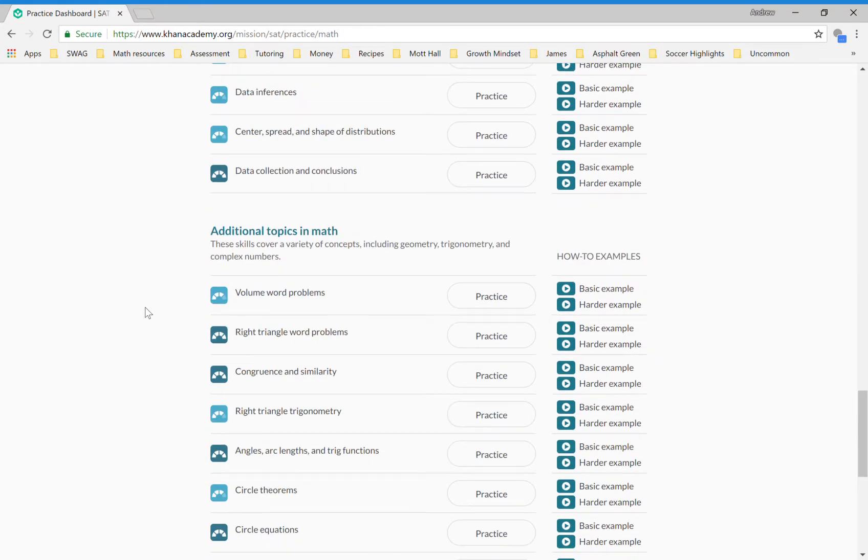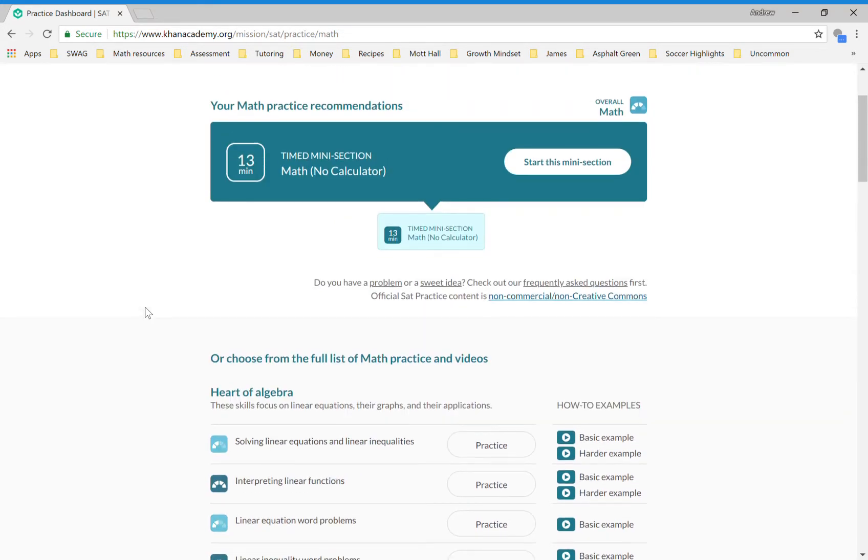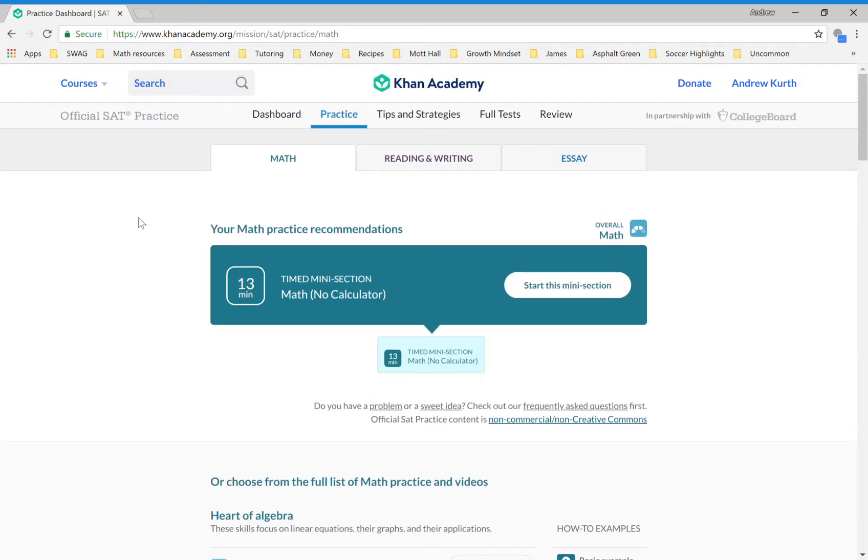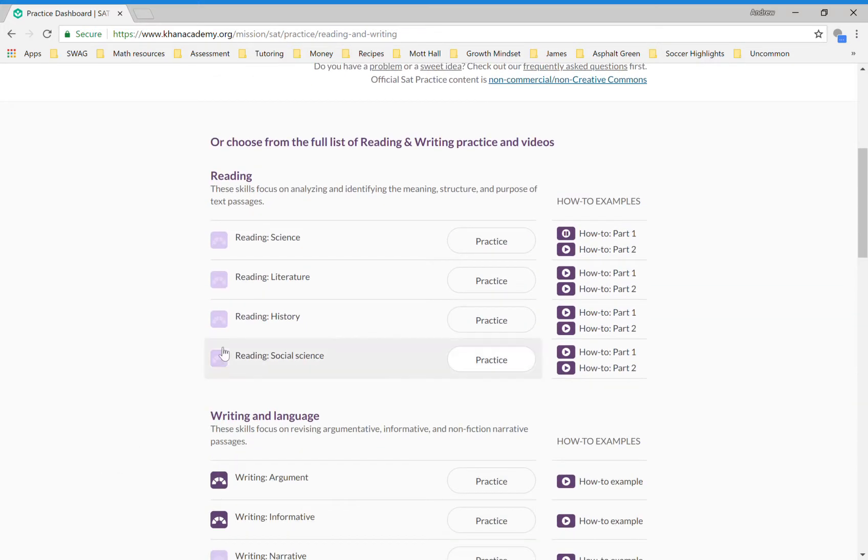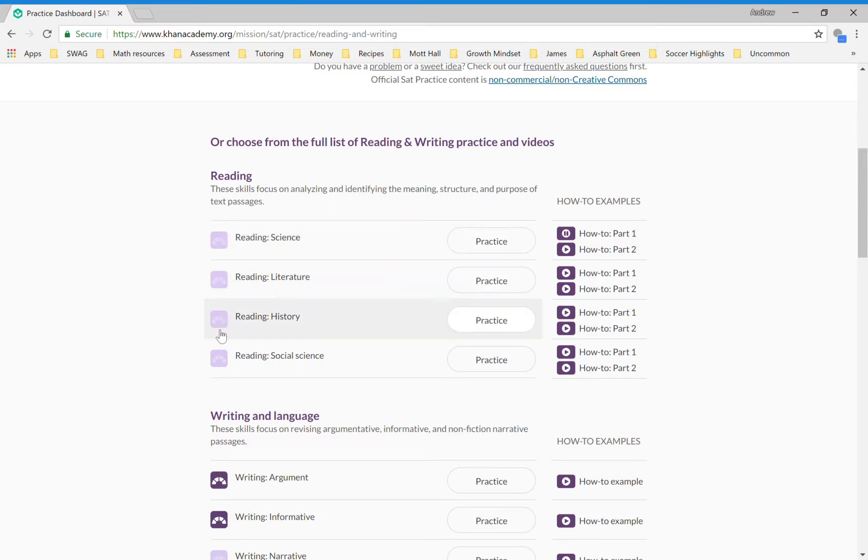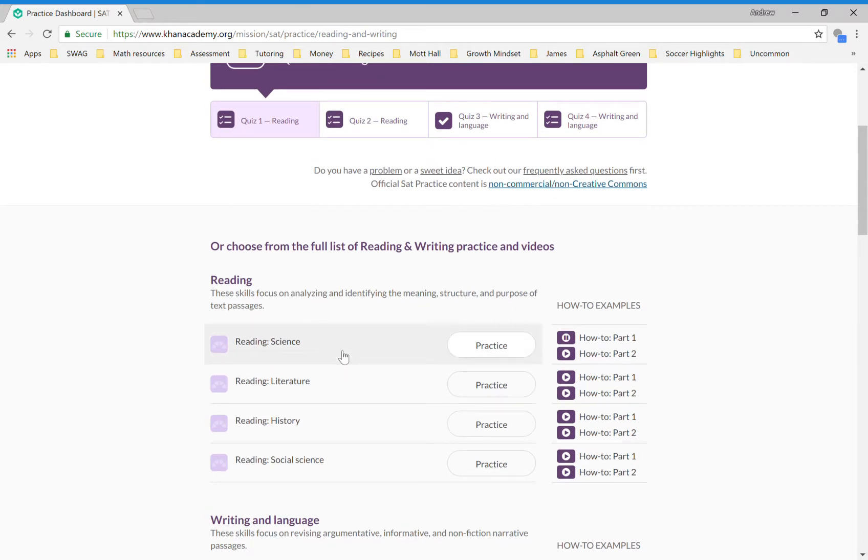I wanted to just quickly show you the reading and writing practice. Here at the top I can move from math to reading and writing. Since I opened this account, even though I did do a full practice test, I didn't do any of these quizzes. Diagnostic quiz is essentially going to allow me to show what I know, and then Khan Academy will again give me a ranking. Here for writing argument I've done these questions and I did very well, and it has me as a level four student for these topics.